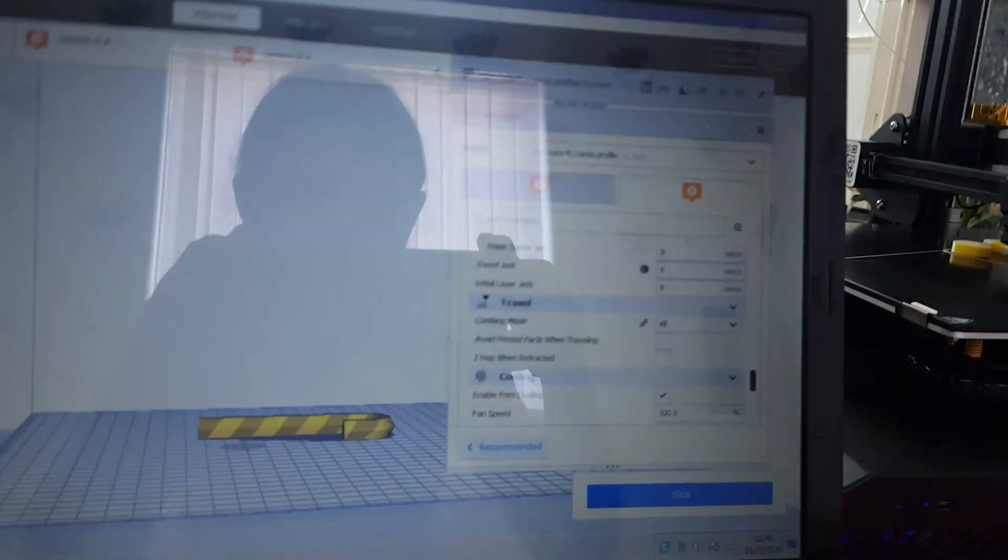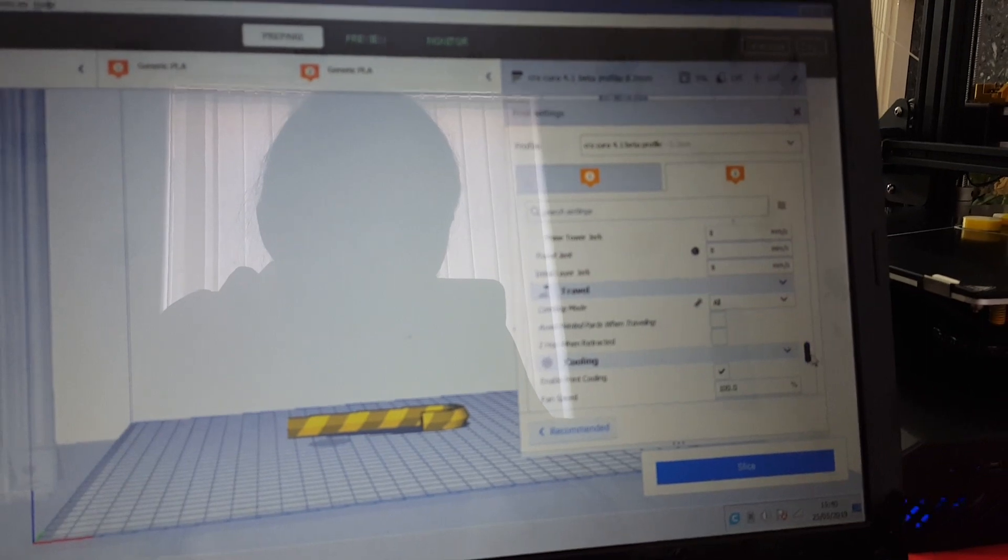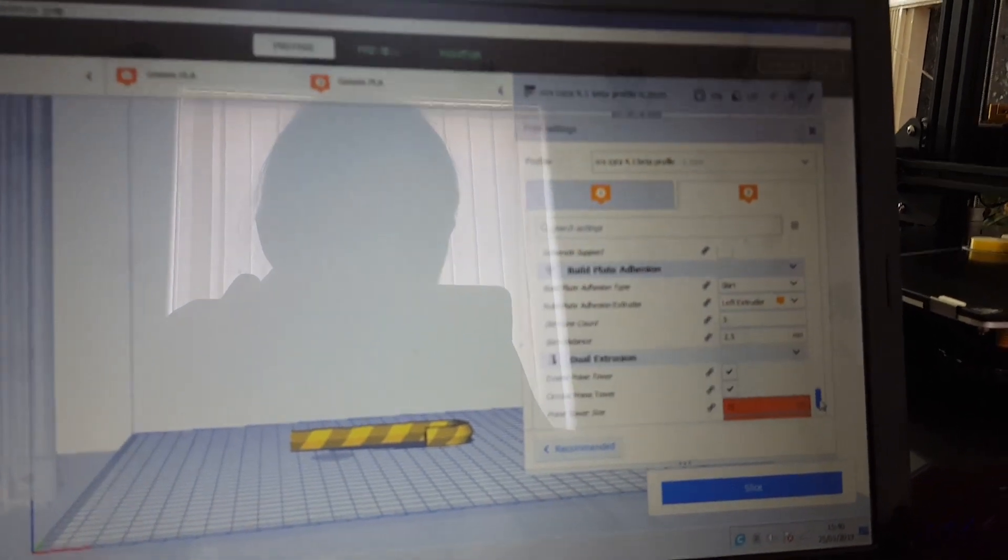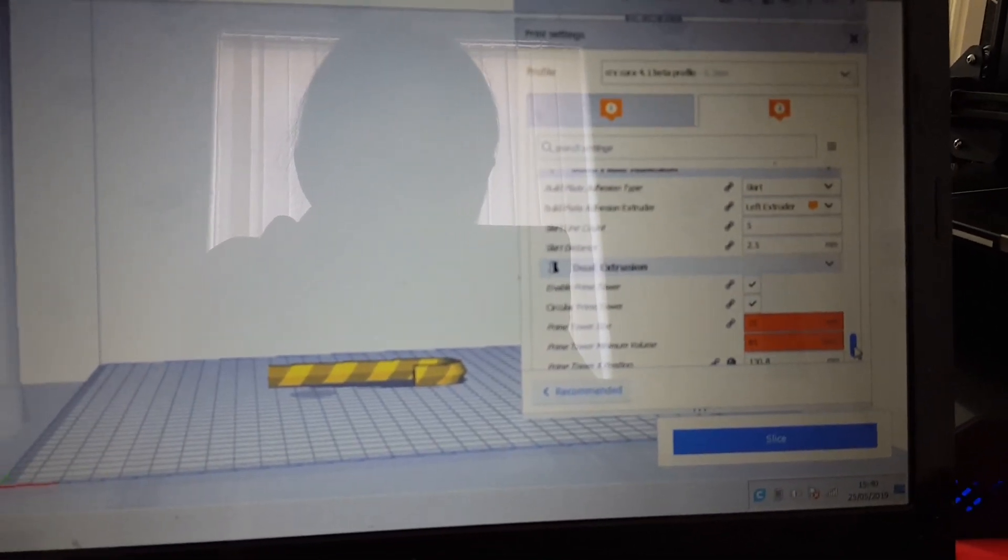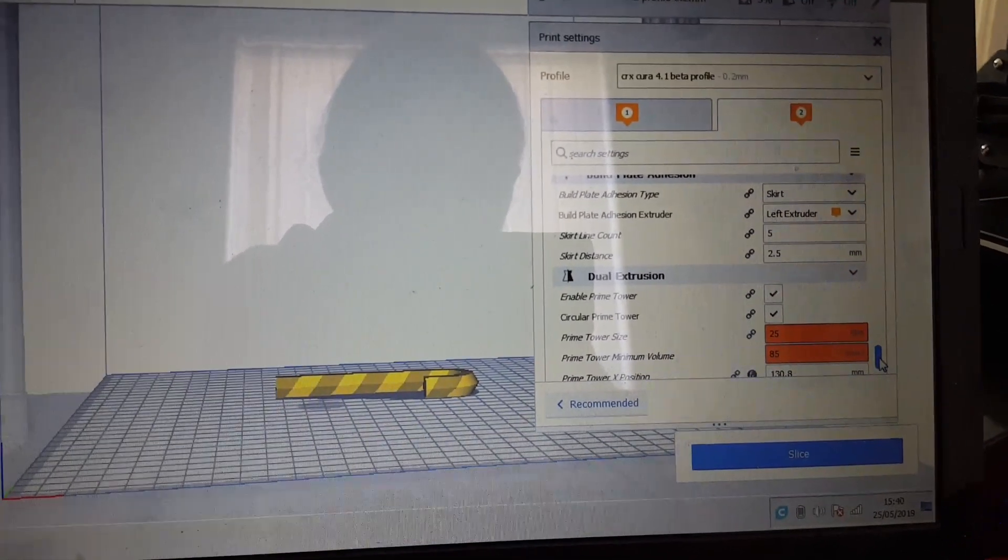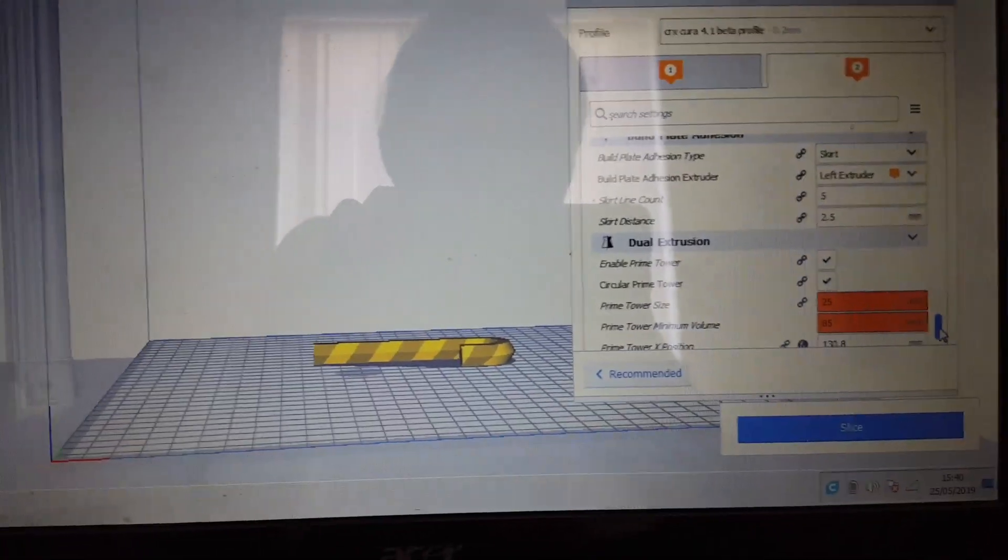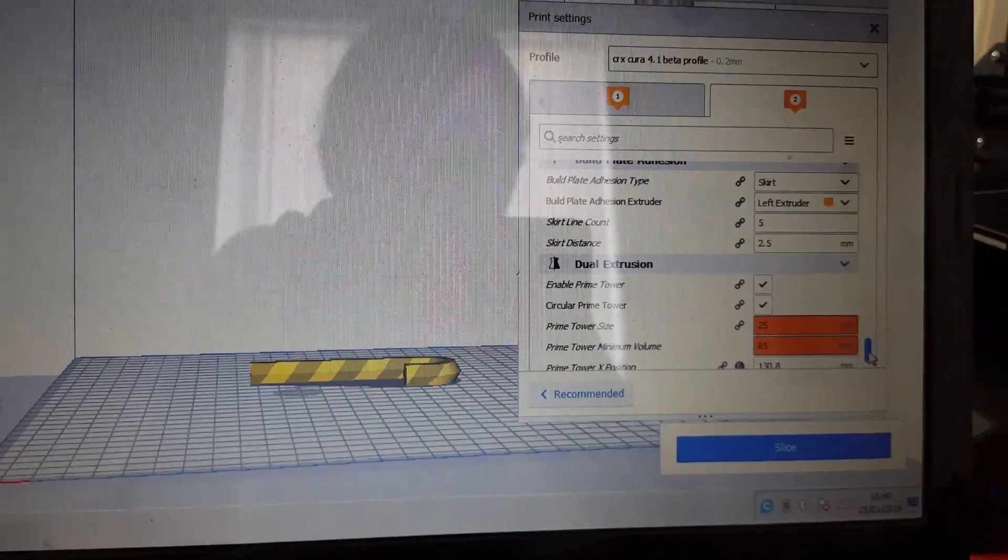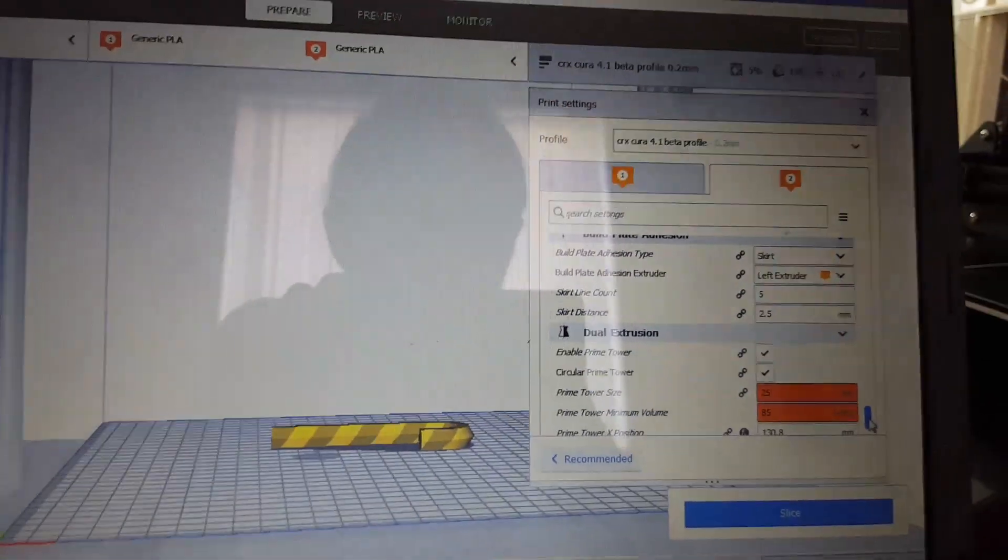Let me double check, I don't think I got that right. Nope, it was a Prime Tower size of 25mm with minimum Prime Tower volume of 85mm.